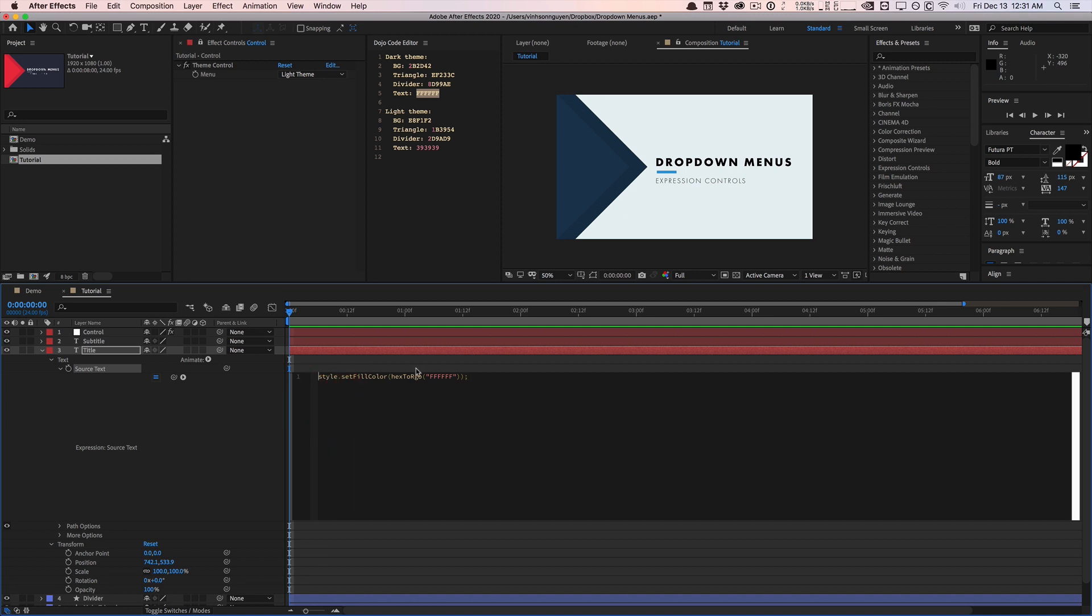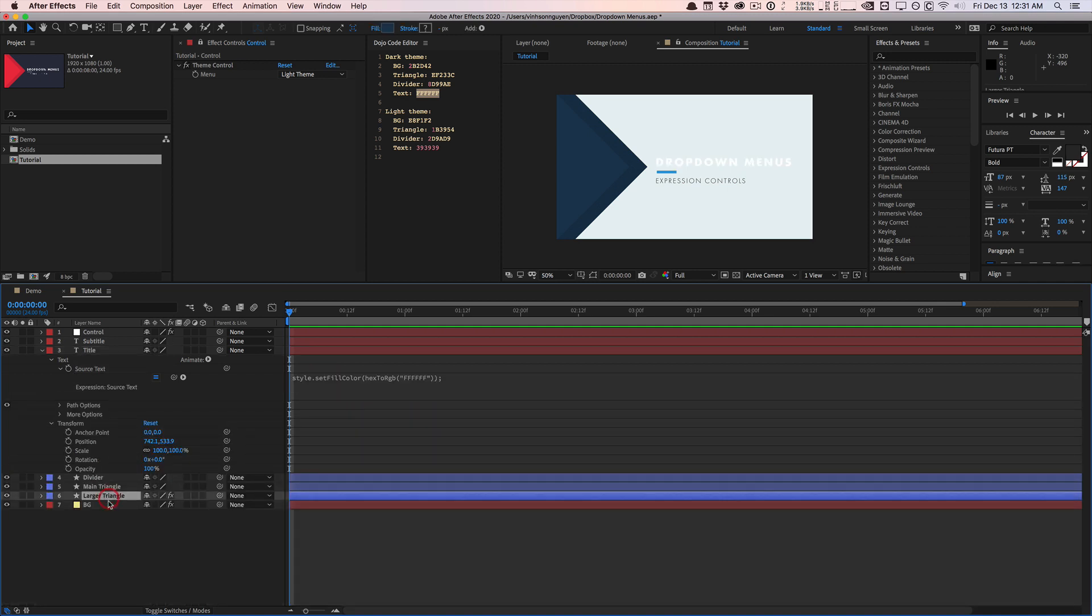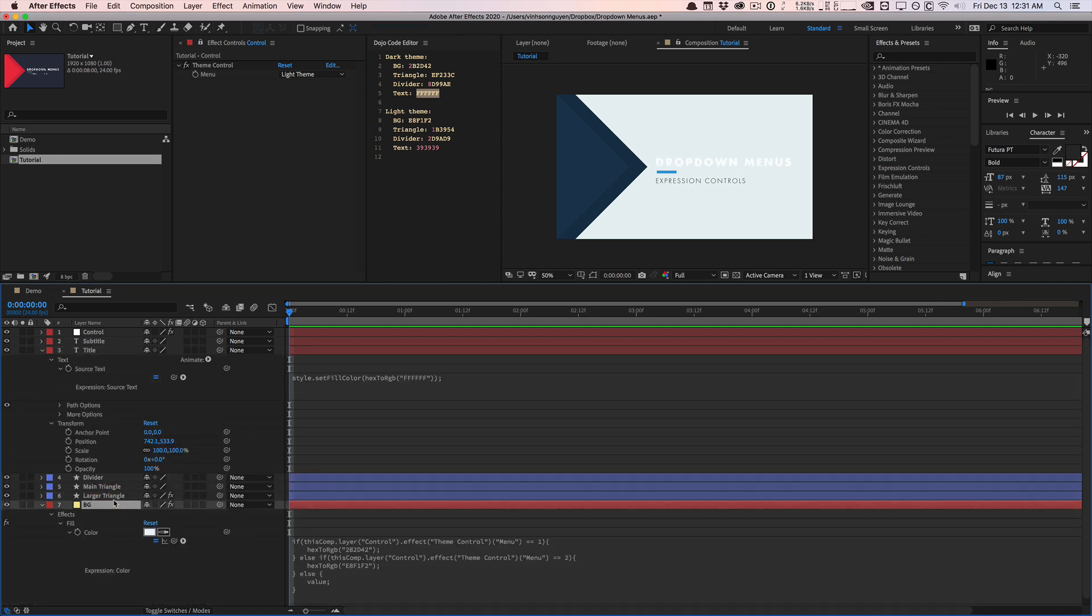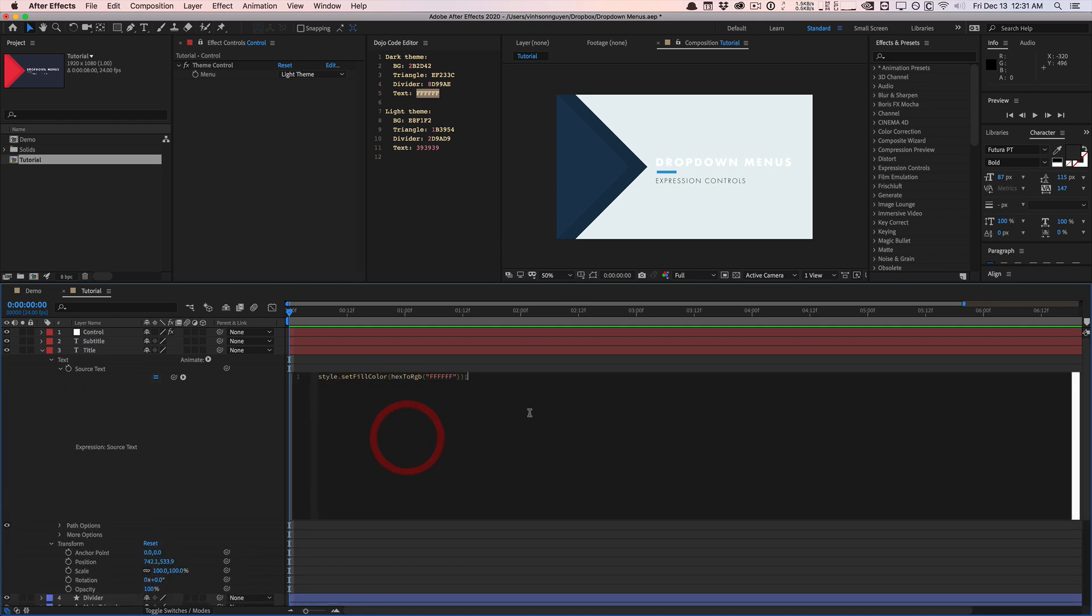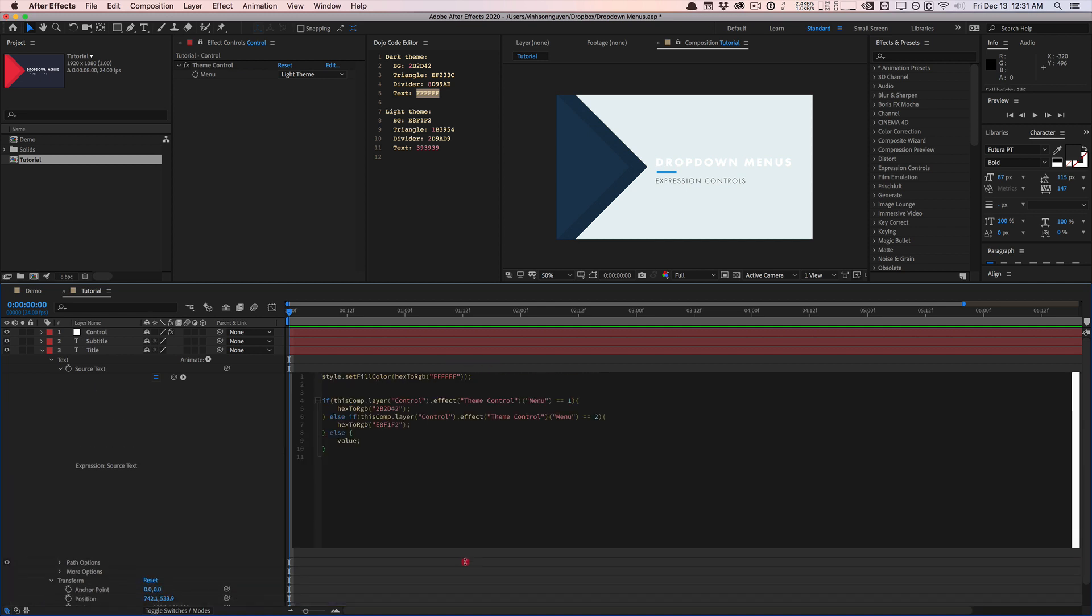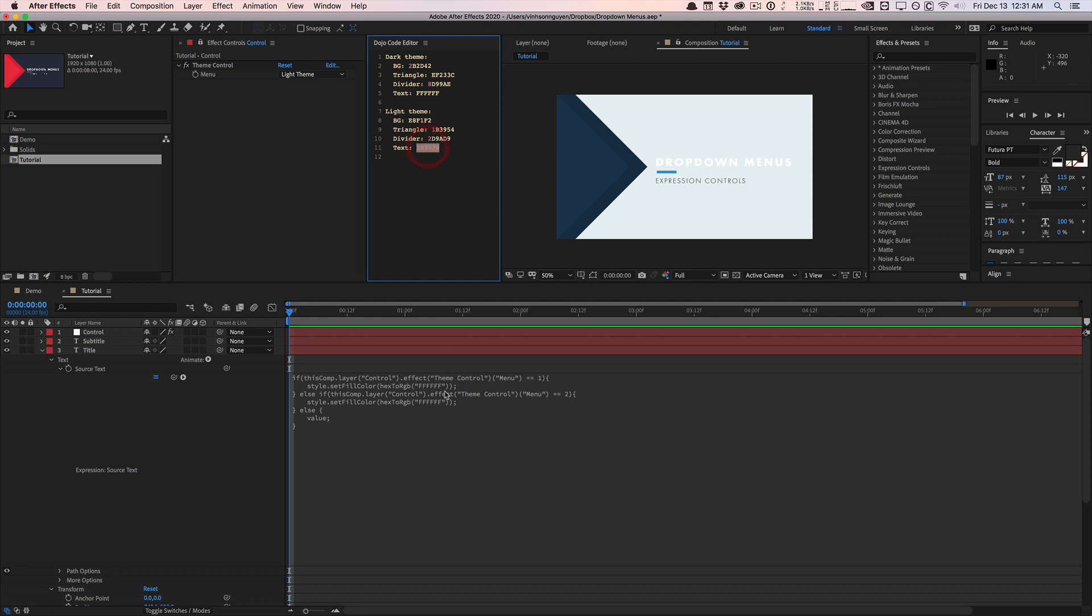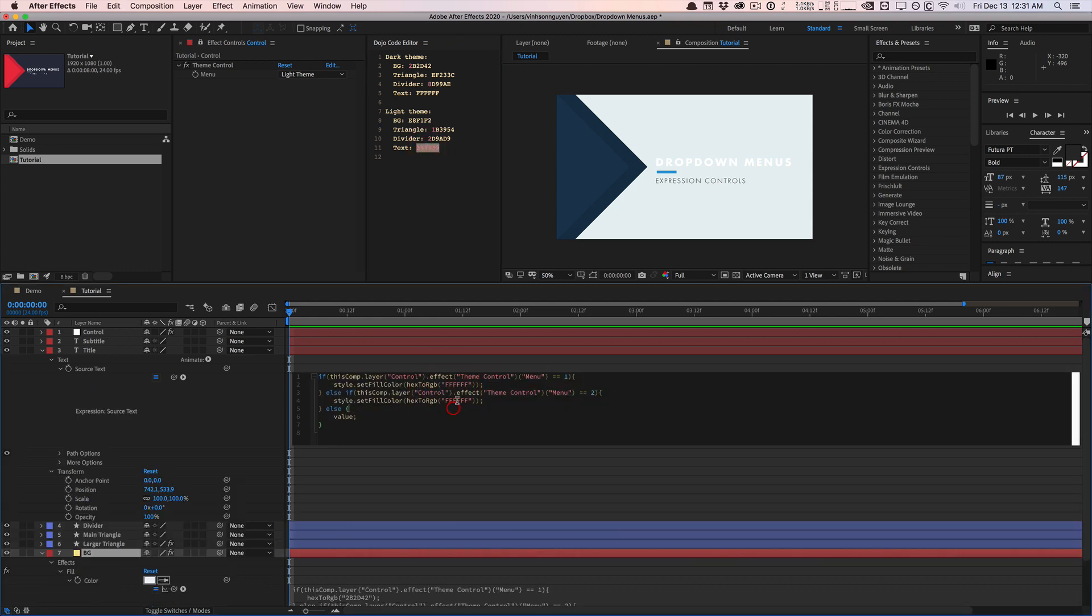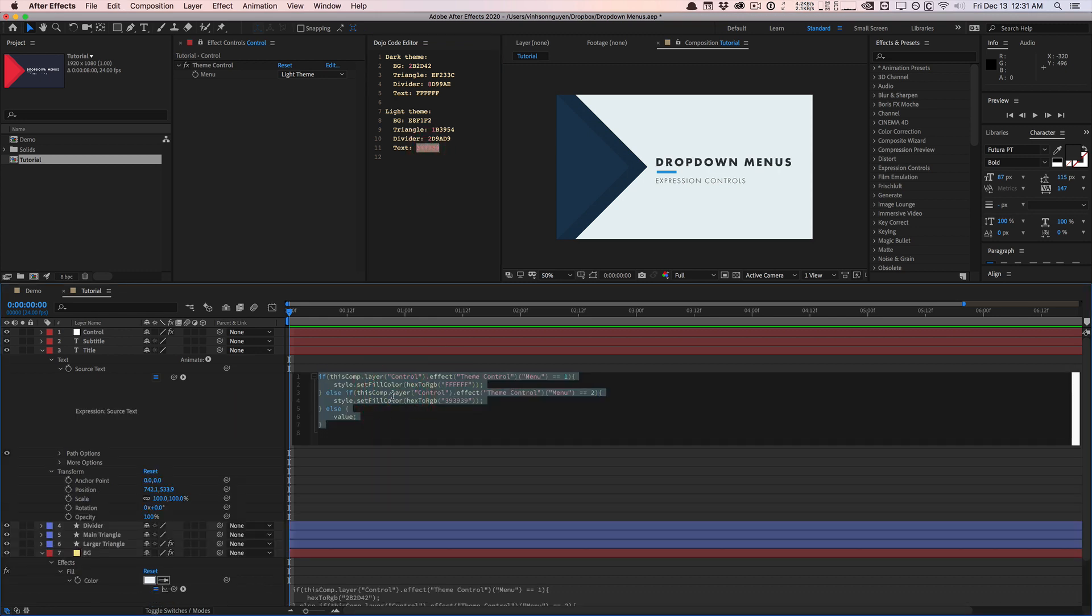And like before, you want to do the whole conditional statement, right? So we'll just go ahead and copy this in here, expand this. So if the menu is set to dark theme, we'll use this expression style, set fill color, hexToRGB, it will set it to white. If it's set to the light theme, we'll still set the fill color, but we're going to use this kind of like gray color right here. Just like that.